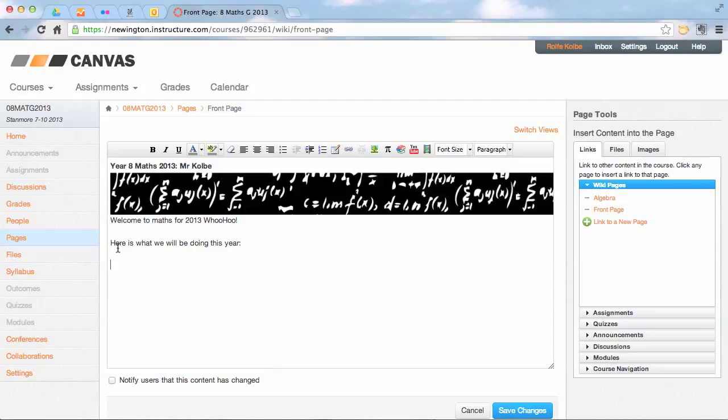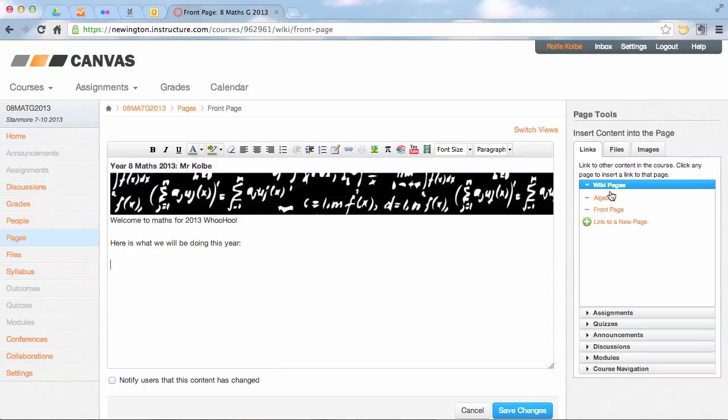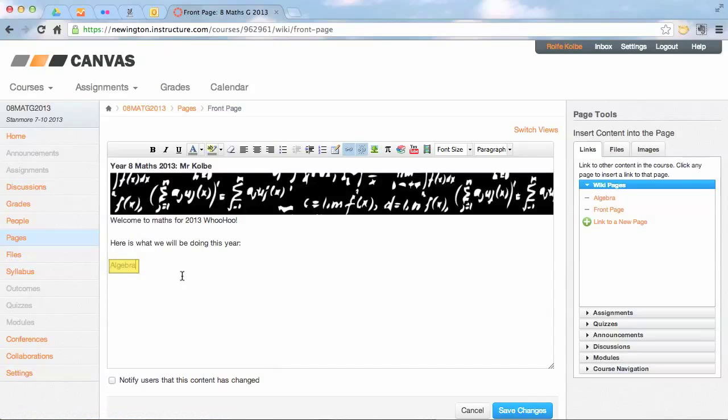So all I do to do that is, when I'm typing here, I just go over on the right and I just click on algebra, and it'll automatically put a link in for me for the first algebra topic.